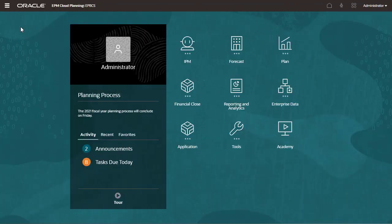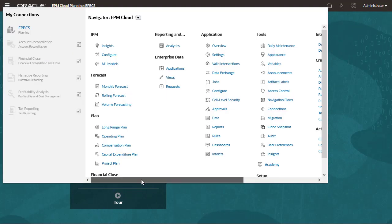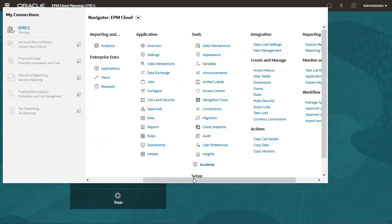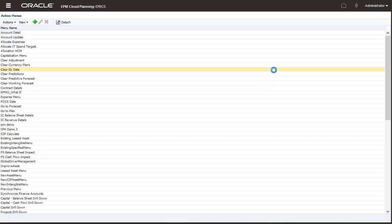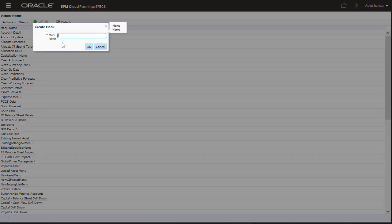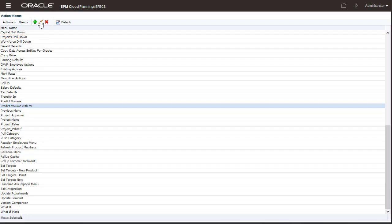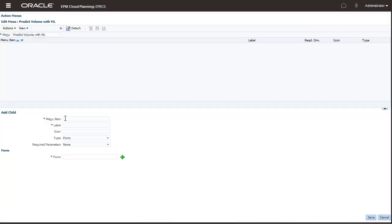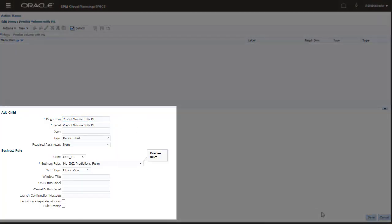Let's deploy the ML model so that planners can use it. To deploy an ML model and integrate the PMML file into the planning application, planning administrators first create an action menu with the generated groovy rule.